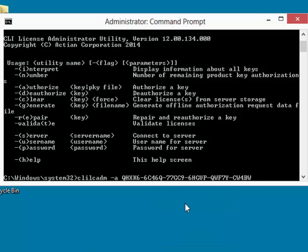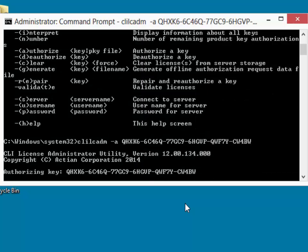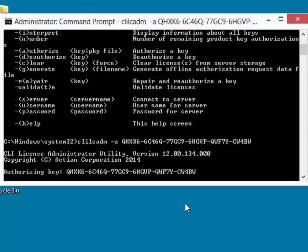When I hit enter here, the command line license administrator, which is also running in the administrative command prompt, now has the appropriate rights to continue and authorize the license properly.